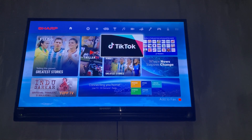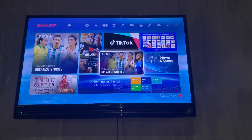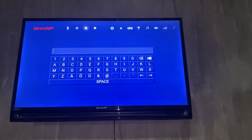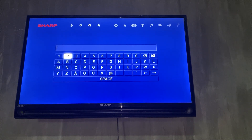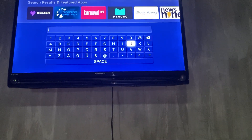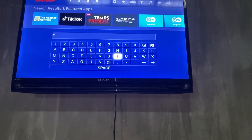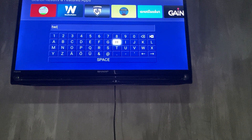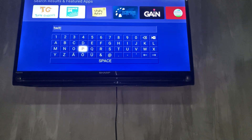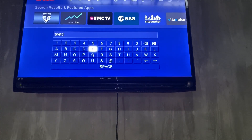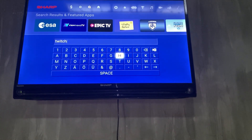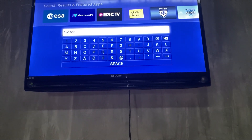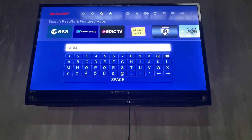Once it loads, you can see TikTok, FIFA, and other applications. You're going to want to use the arrow key and use the search function to type in the app that you want to download — for example, Twitch. You should be able to see Twitch right here if your specific Sharp TV is newer or the software is up to date.